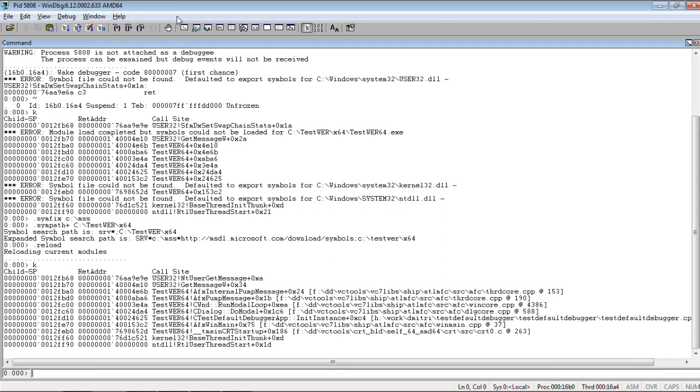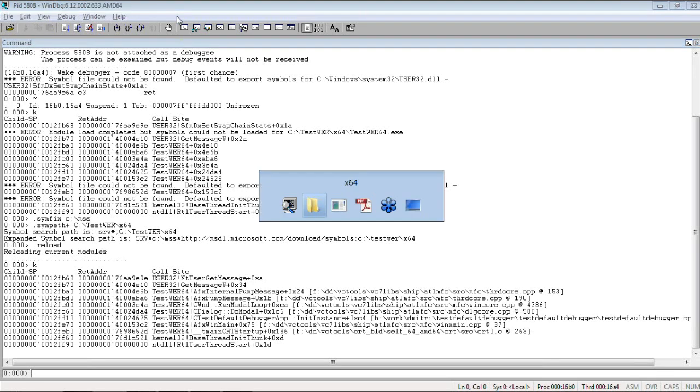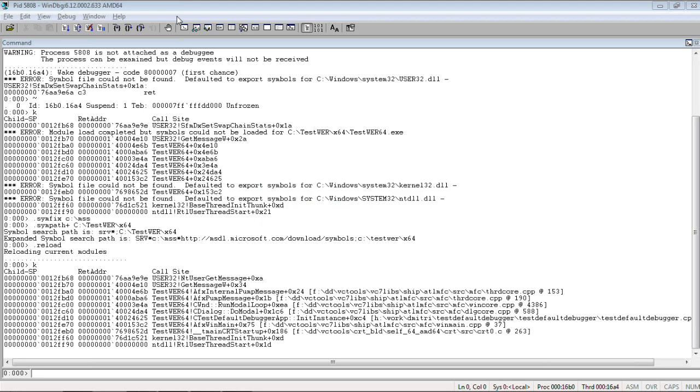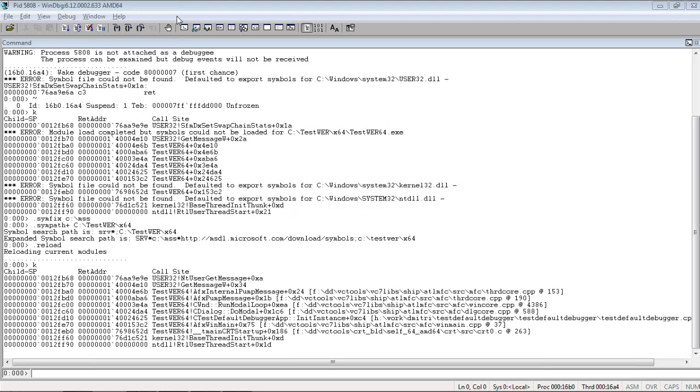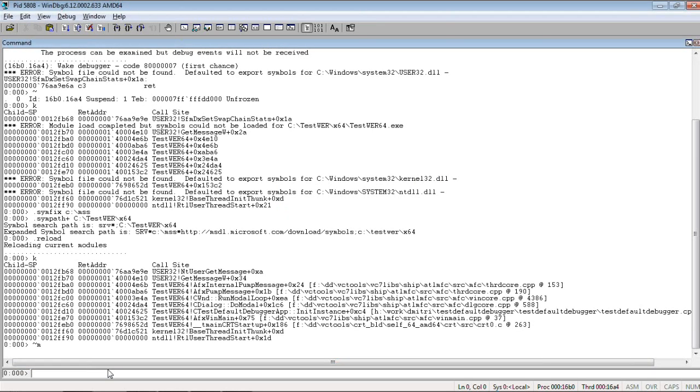Because we attached, we also see that this application, we can't switch to it. It's suspended. So, we resume. There is a command to resume the current thread.